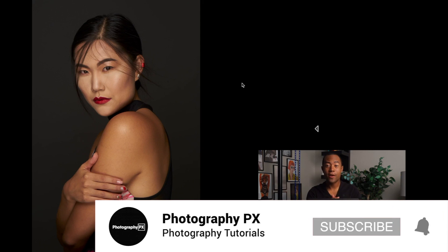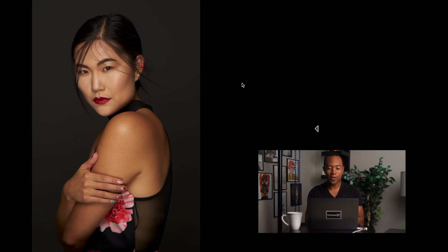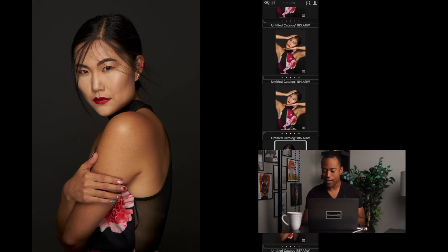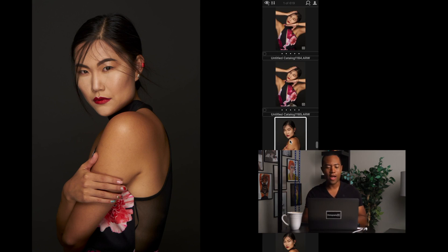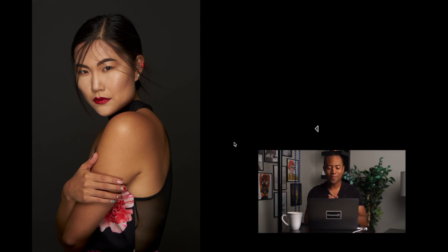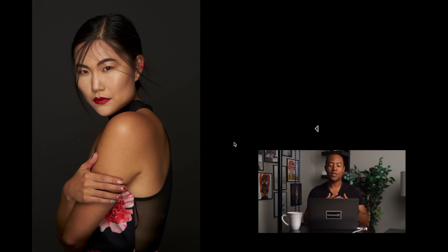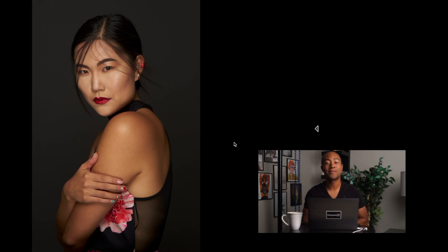With that, we're going to take a quick pause and break this into two parts. We still have a long way to go — we're probably about halfway through. I'm excited to show you guys the second look, but we'll break it into a second part so you can see the entire workflow. We'll be back shortly — Devon Lennox, Photography PX.